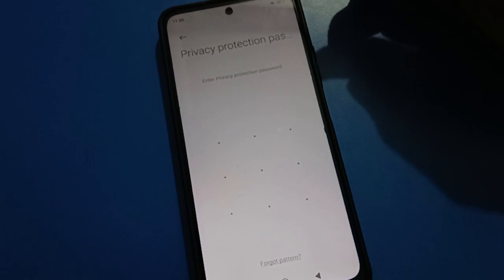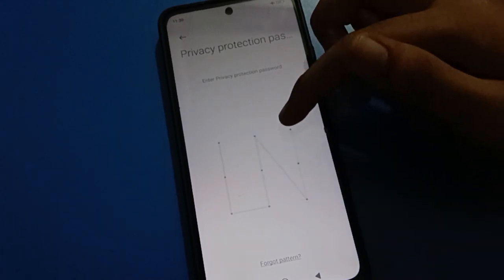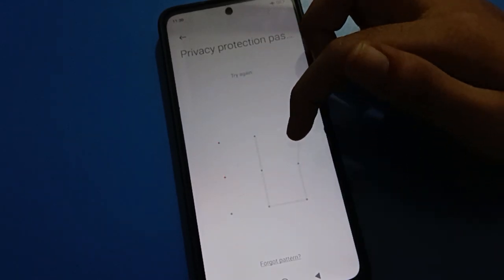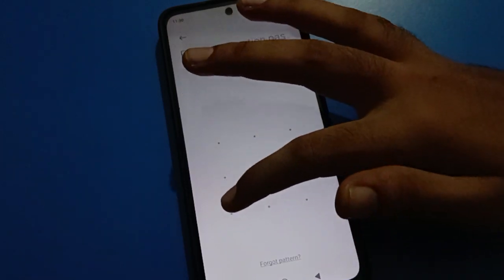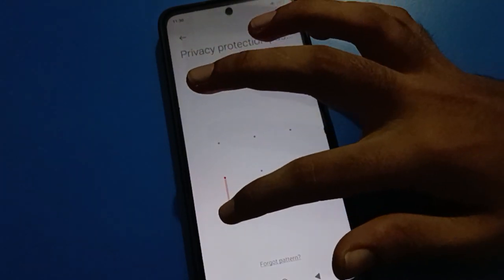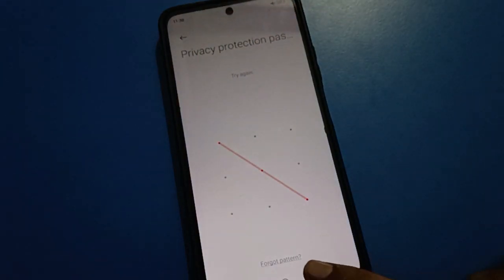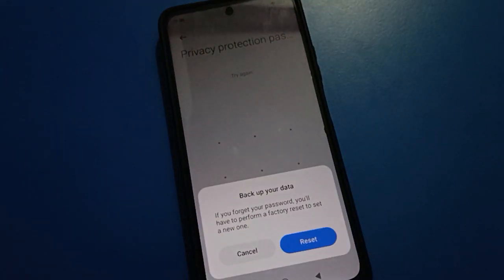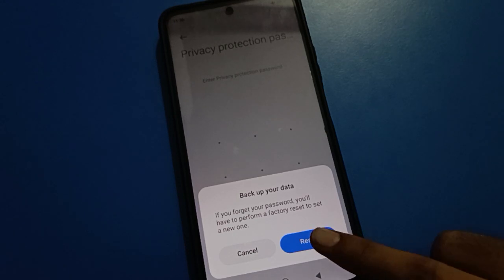You can see your privacy password setting on your phone. If you don't know your privacy password and you want to unlock it, click on the Forget Pattern option. You can see this type of interface — it will warn you that if you forget your password, you will have to perform a factory reset to set a new one.